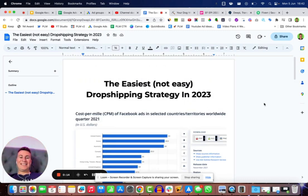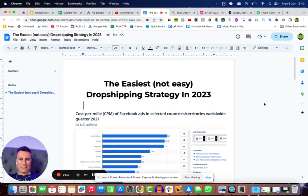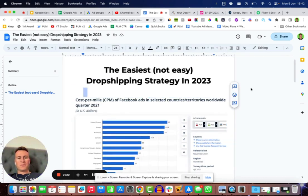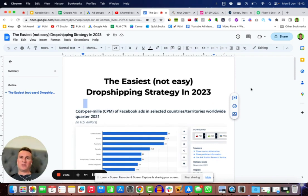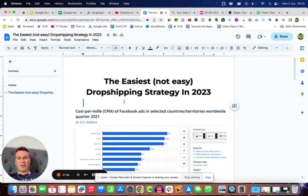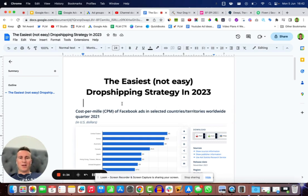Today I'm going to be showing you the easiest, not easy, notice how it says not easy dropshipping strategy in 2023. The reason why I put an emphasis on it not being easy is because I like to be as transparent as possible and give you a realistic perception of what it is to run a business. Running a business is far from easy, otherwise we would all be very wealthy.